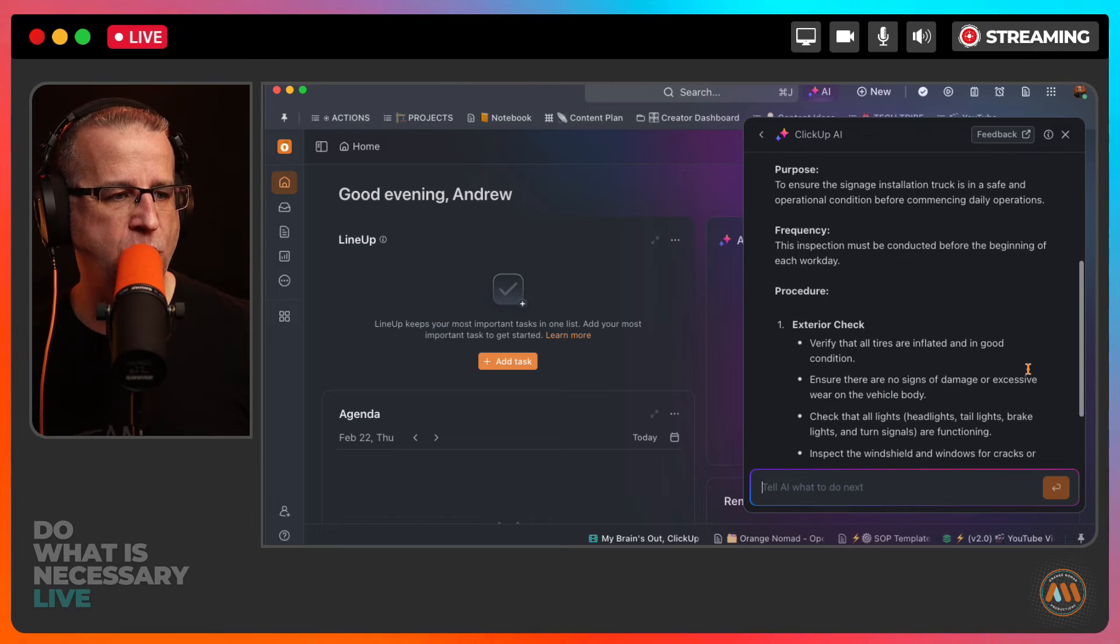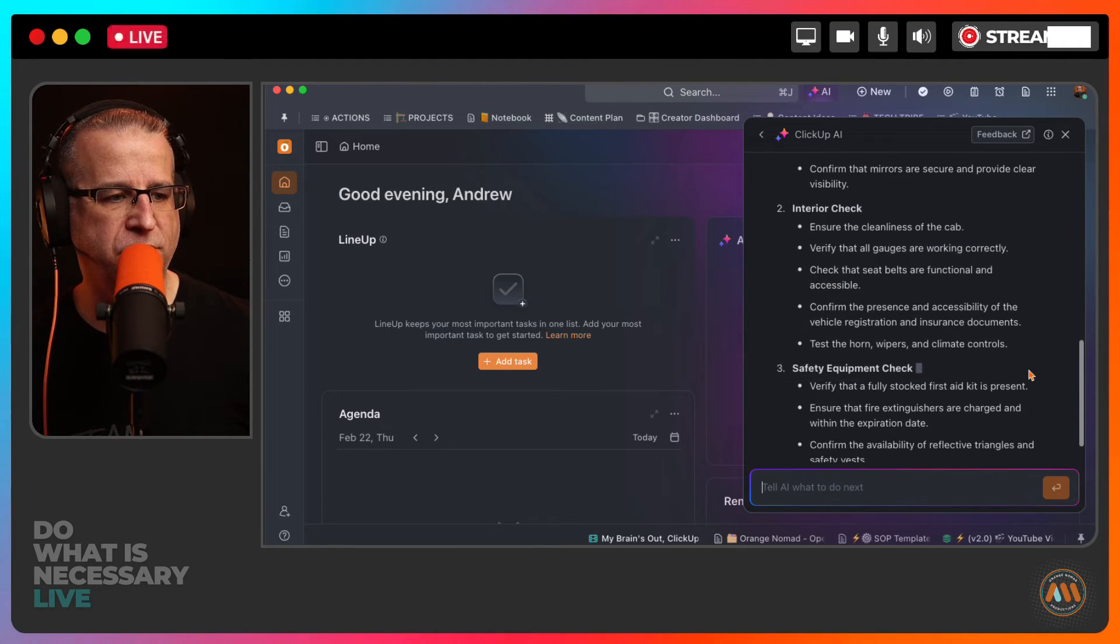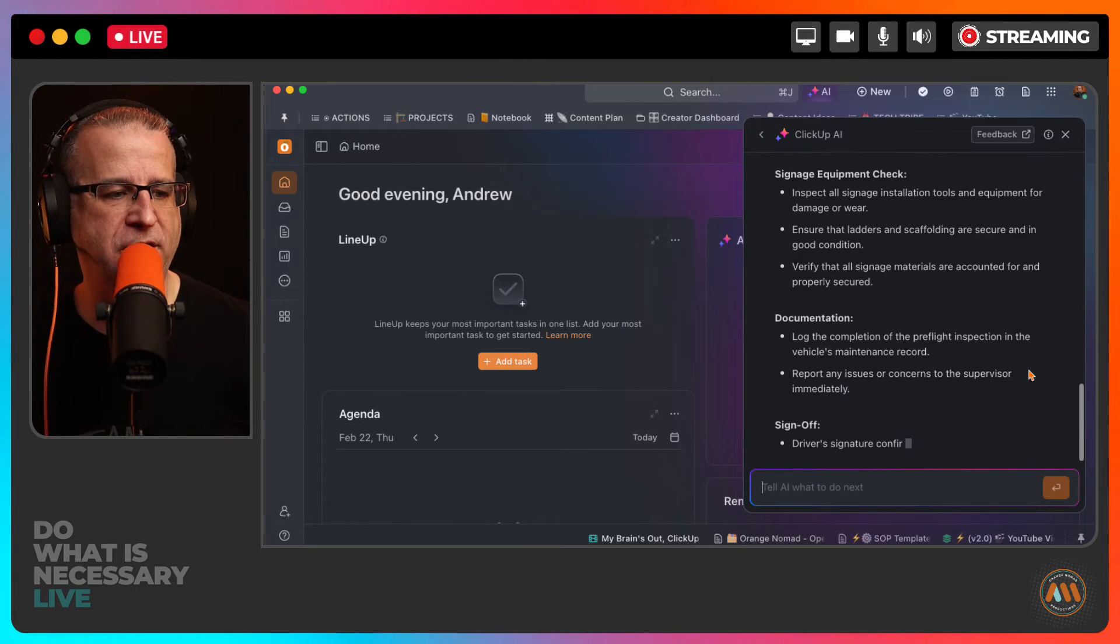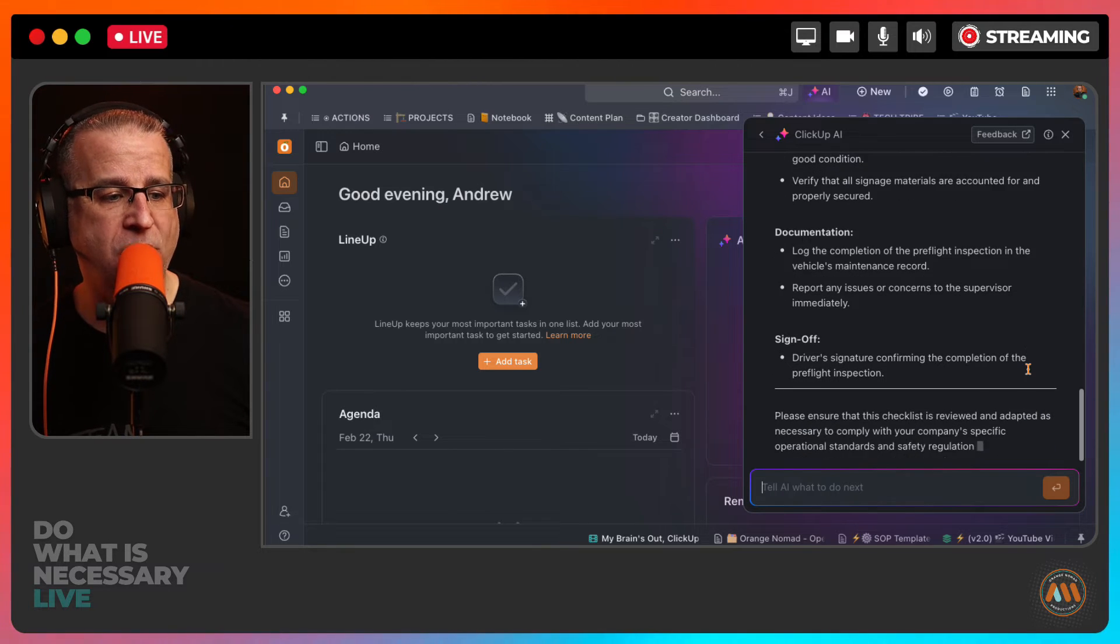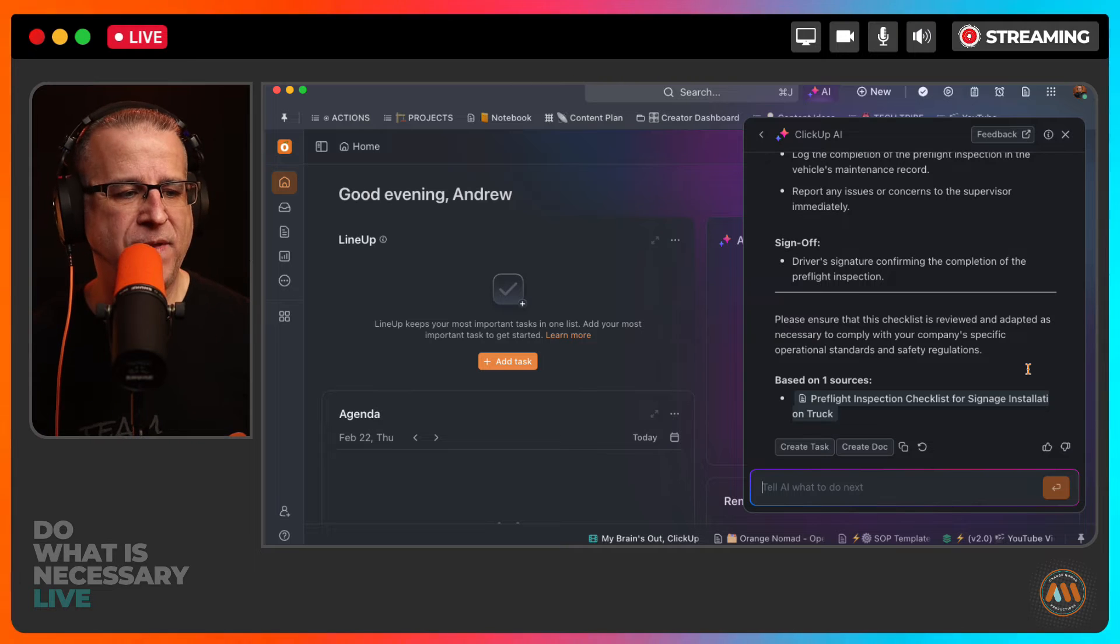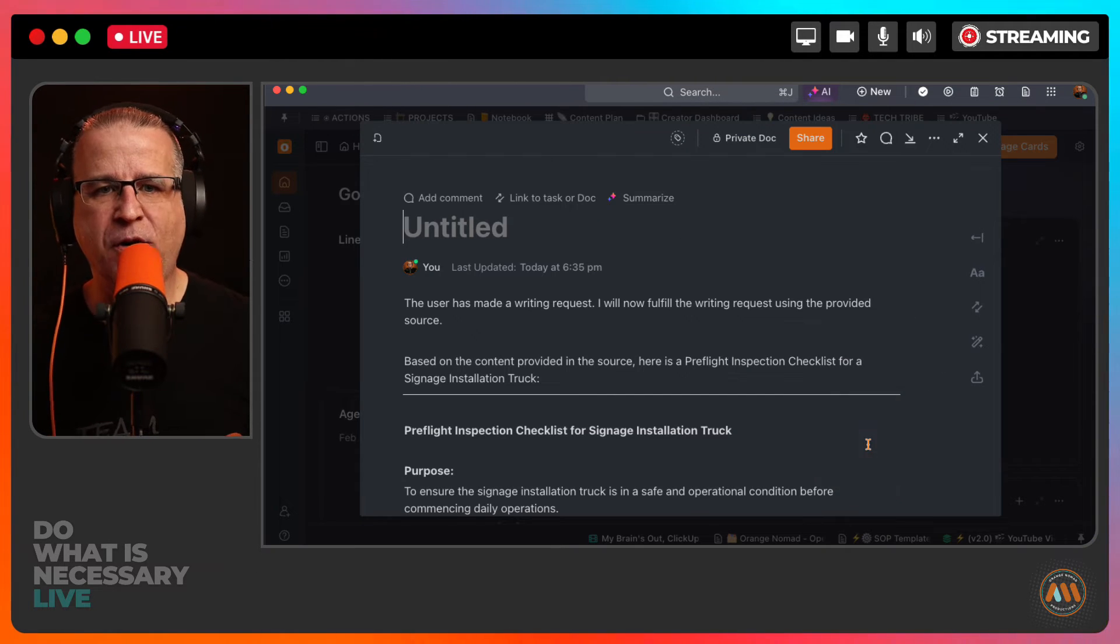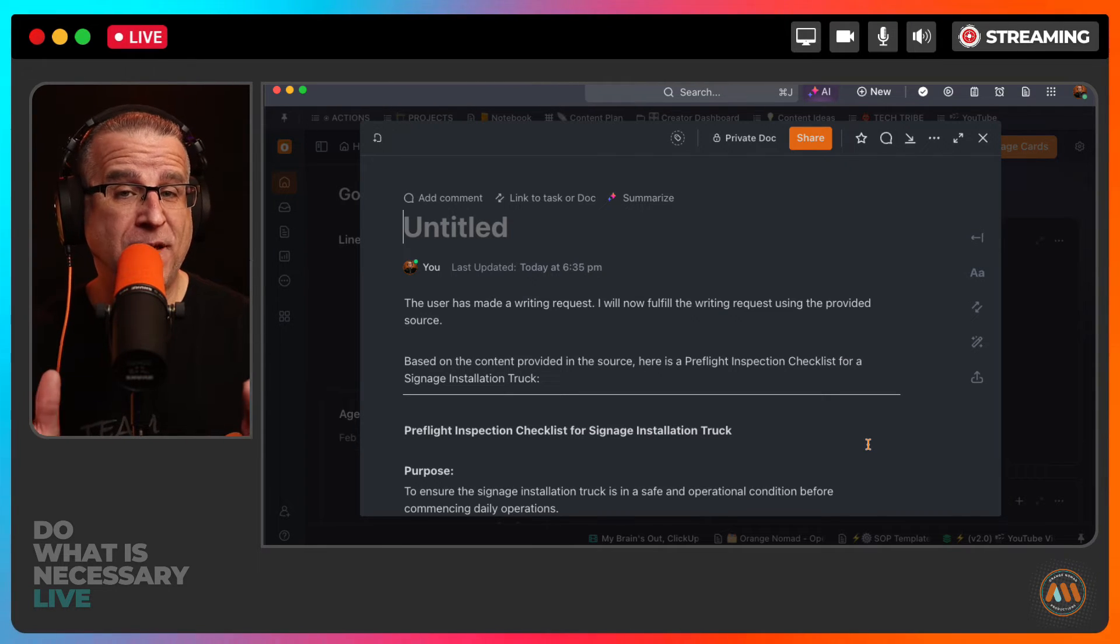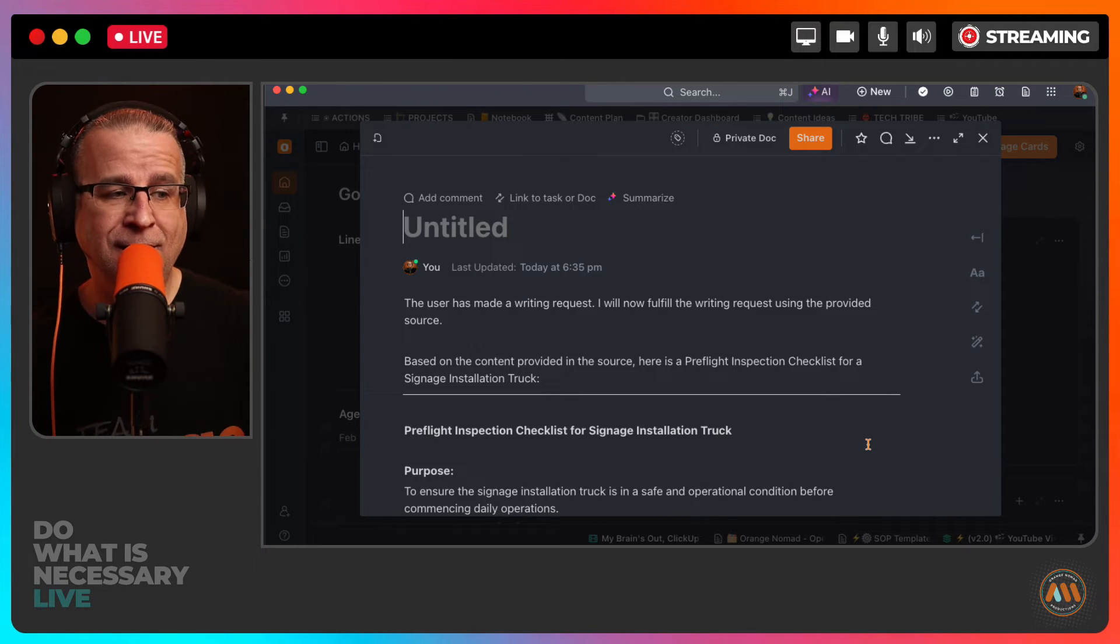So it is going through creating a purpose, a frequency, a procedure, all of the procedurals, interior check, safety equipment check, signage equipment check, documentation, sign off. So it actually created all of that. And I had them go back through. We scan this in real time and I had them give me a grade on how accurate this is. Every single one of them told me that I was getting them to create a version 1.0 of their SOPs. They told me this was probably a version 2 or a version 3 that it would take them to generate one single SOP inside their company.